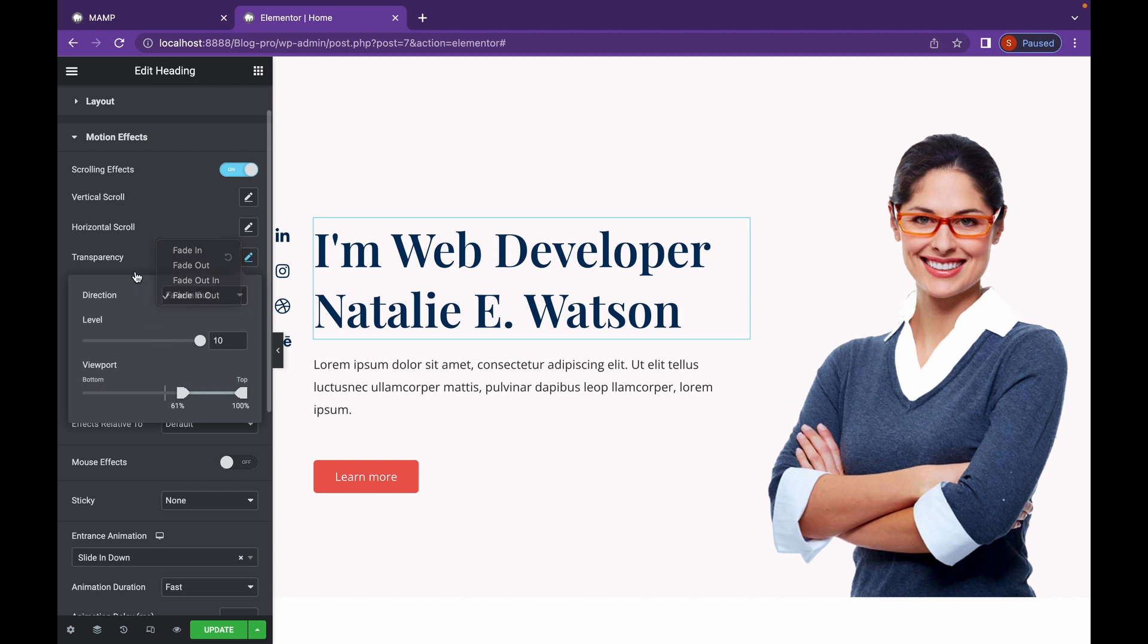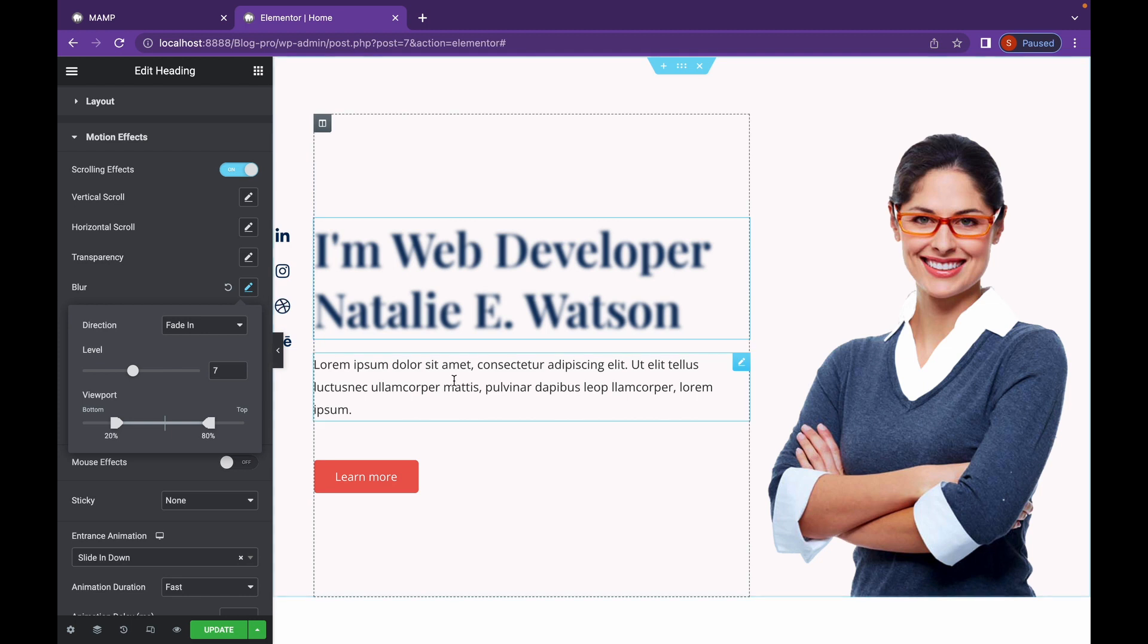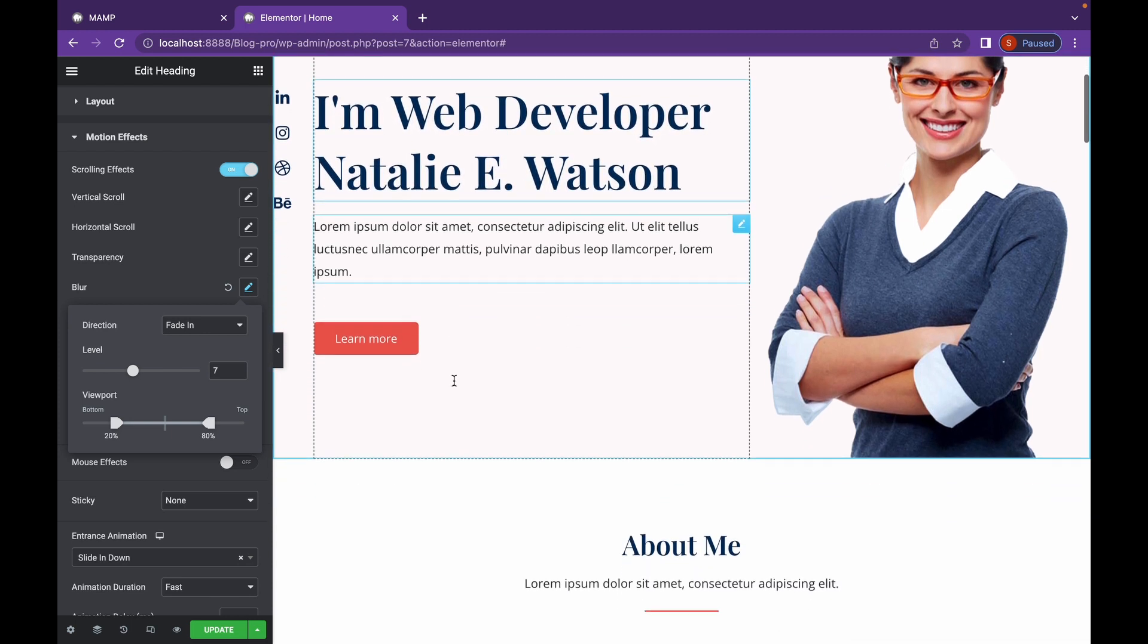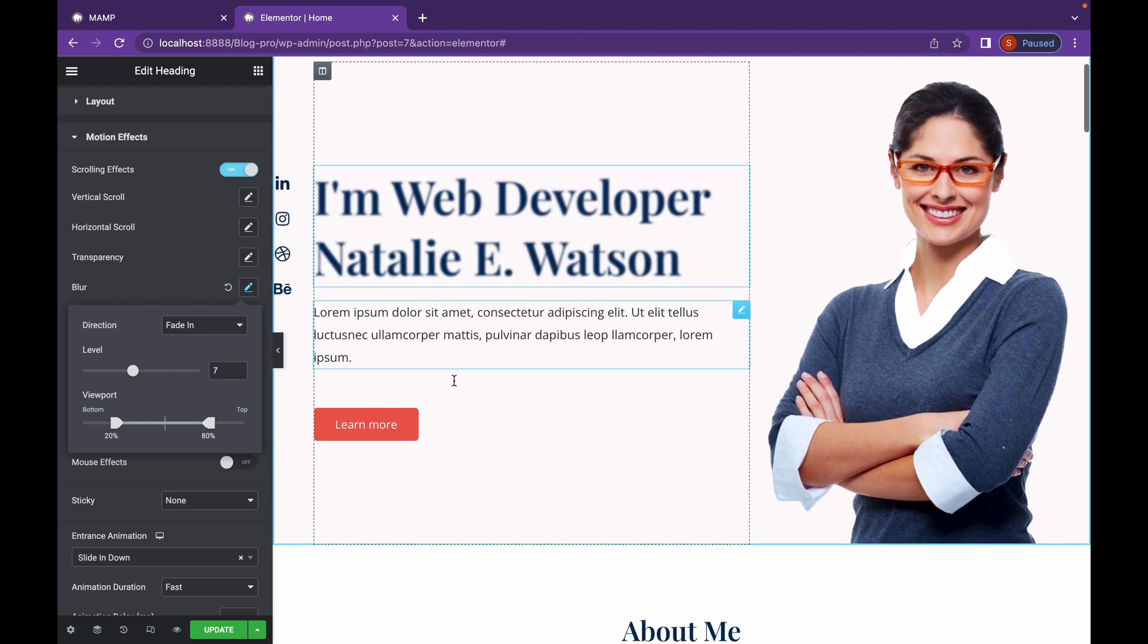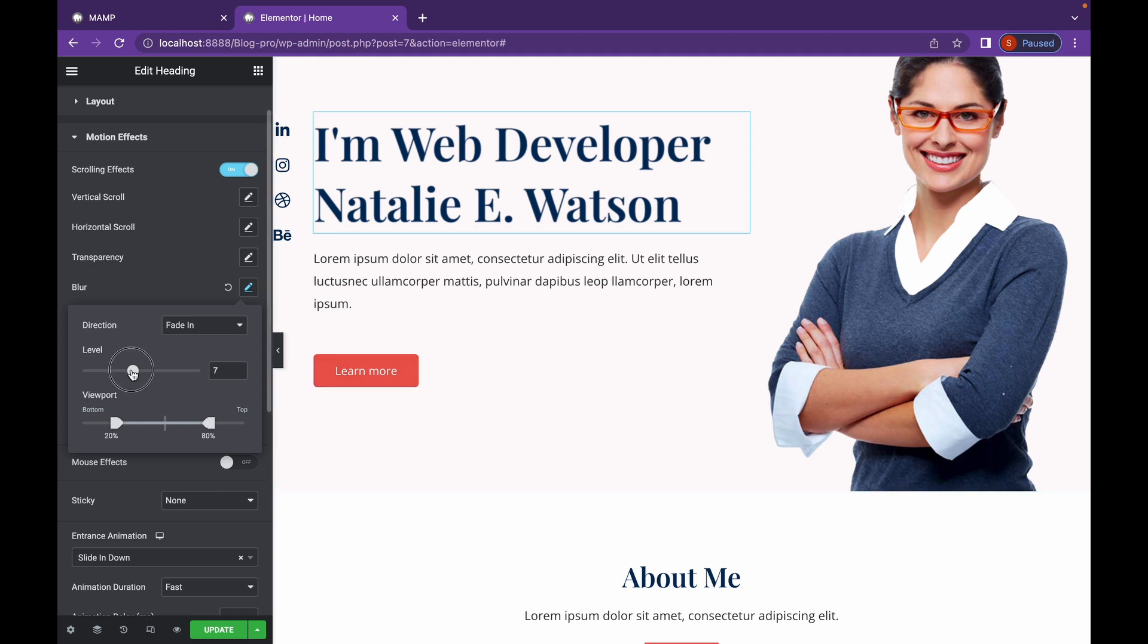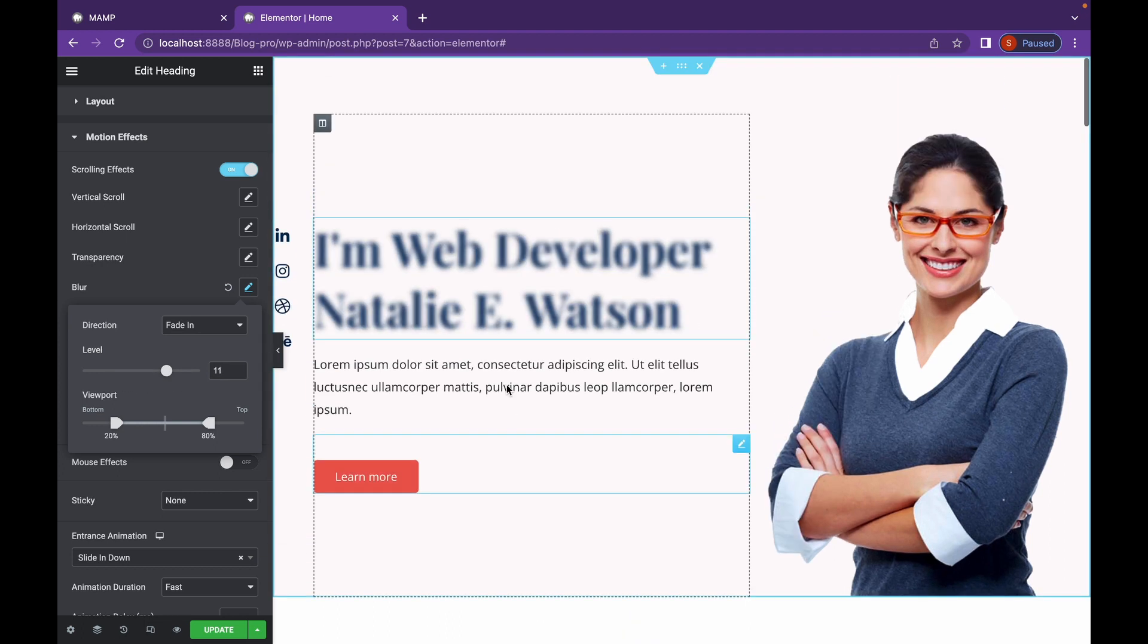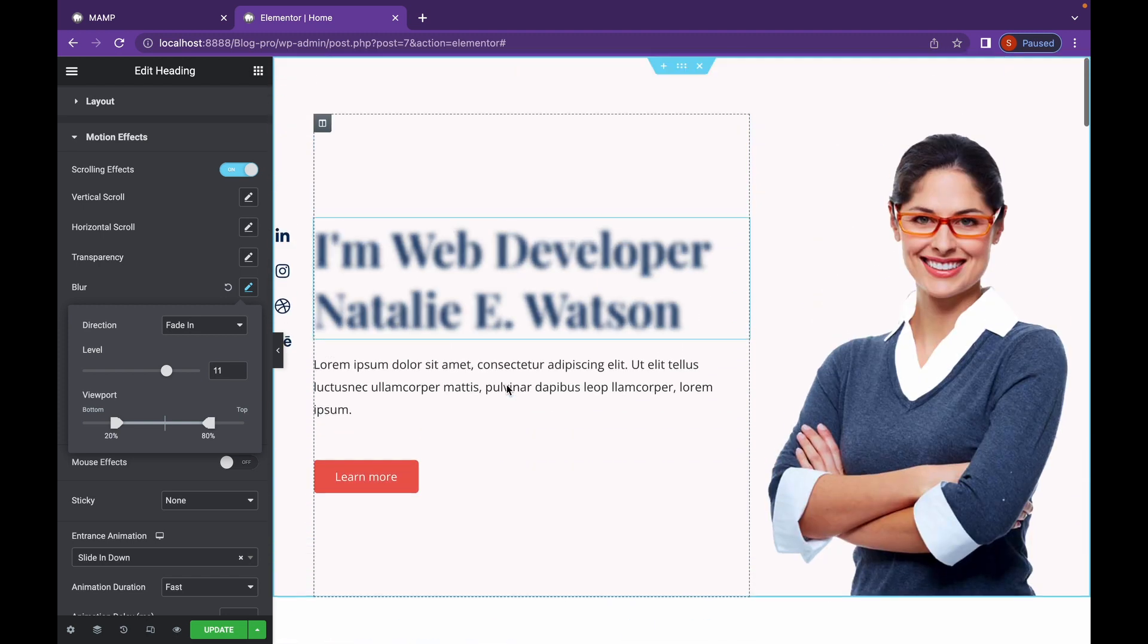Let's move on to blur. As you can see, our element is blur. But whenever we scroll down, our element becomes clear. And you can change the level of blur that you want to apply. As you can see.